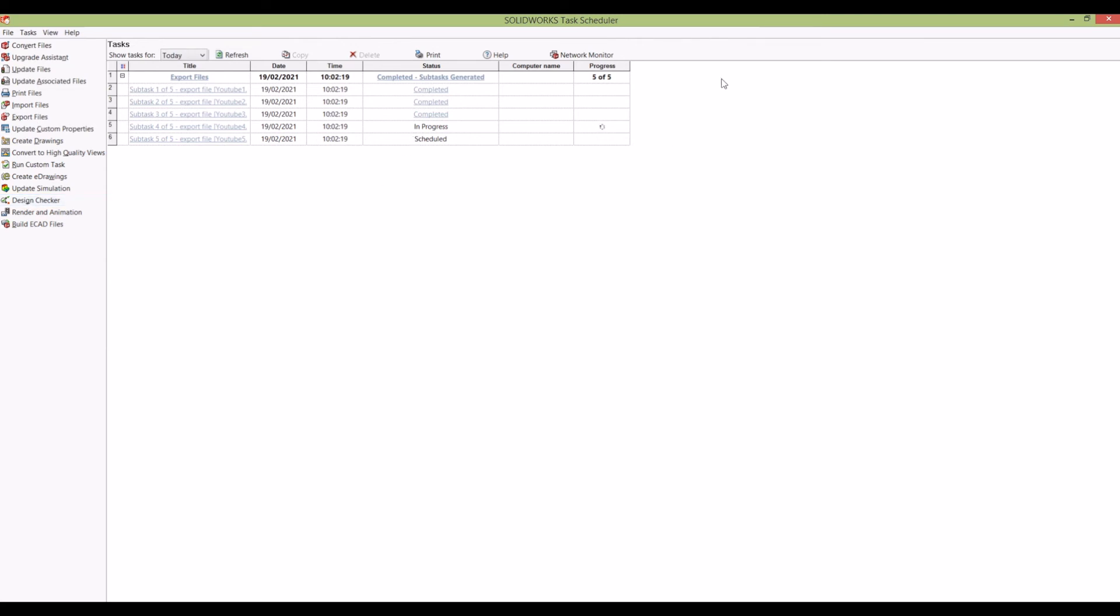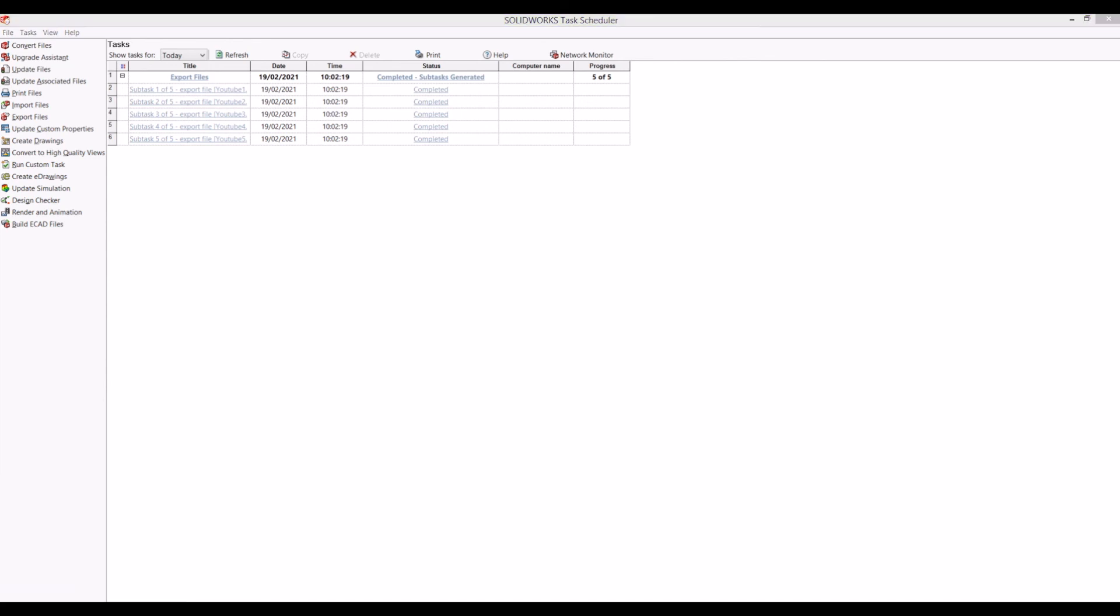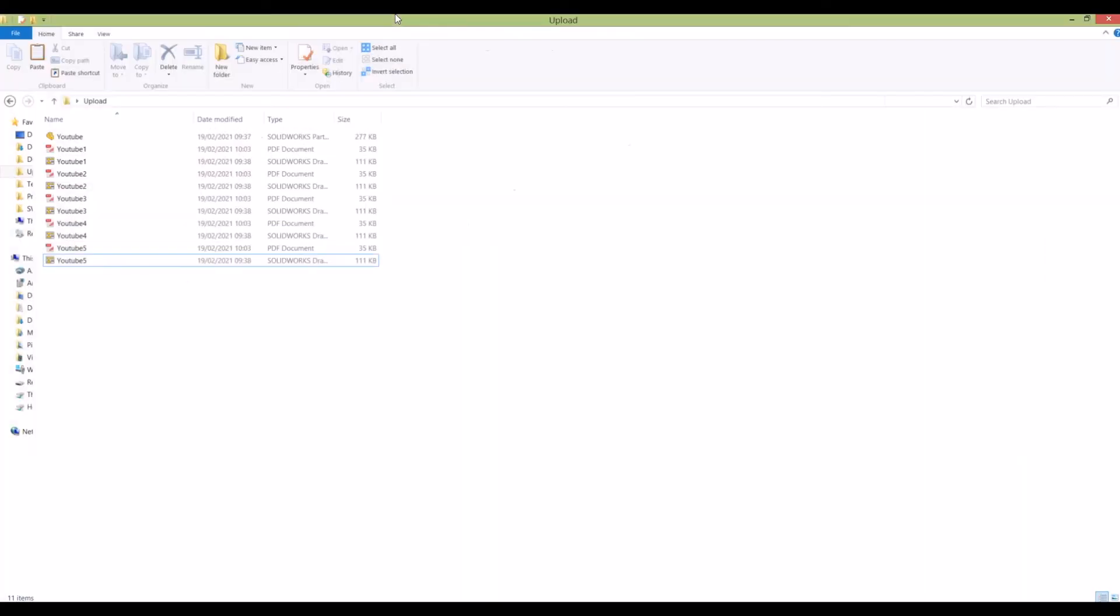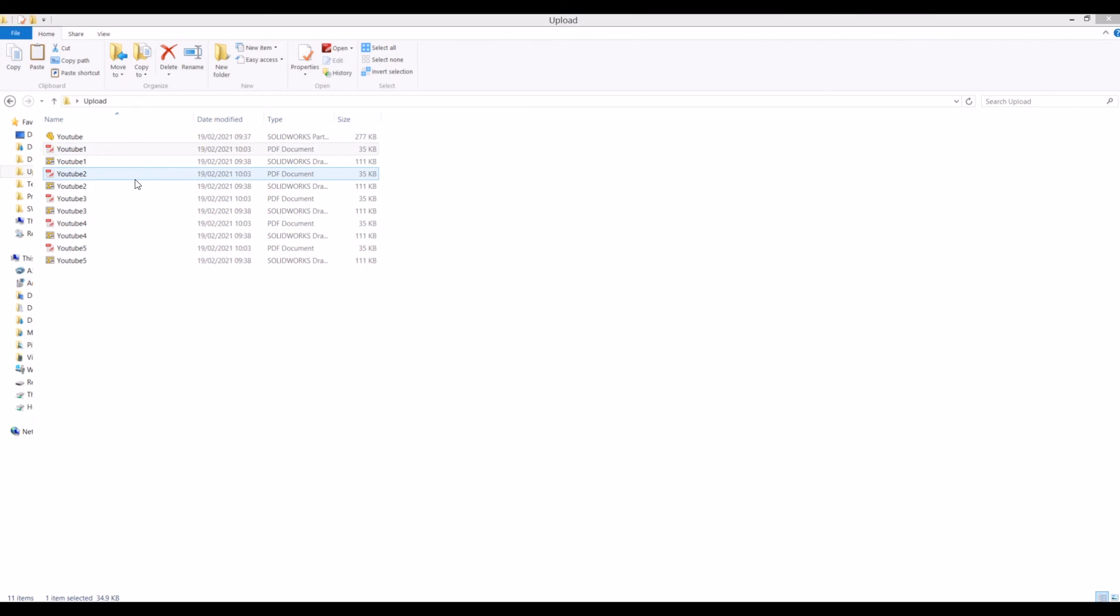screen—you can see it's generated PDFs for each drawing. I hope you found this video helpful. If you have, please subscribe to my channel and I'll keep making